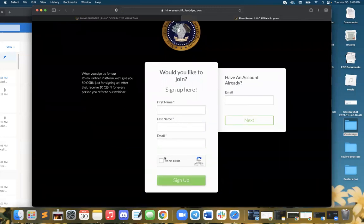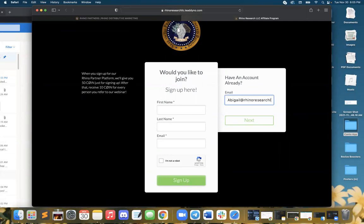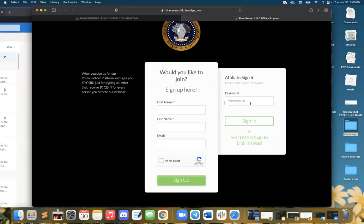Please confirm that you are not a robot and select sign up. But I've already created my affiliate link. If you have a password, you can go ahead and do that, or you can have them send you a sign-in link instead.